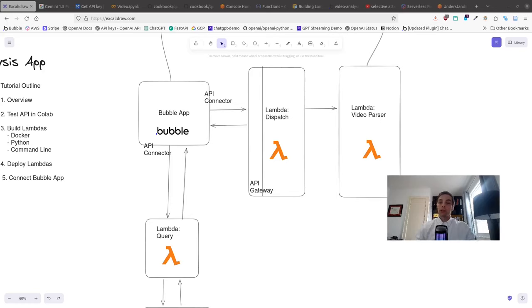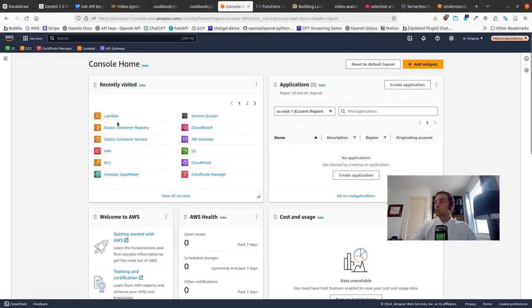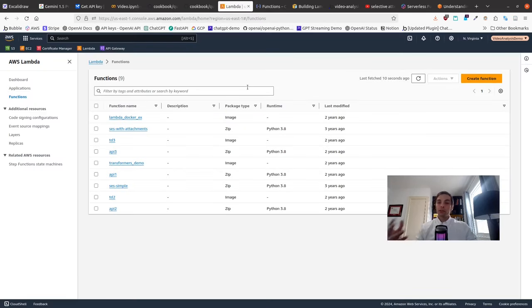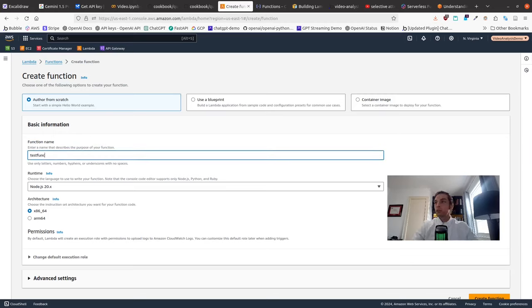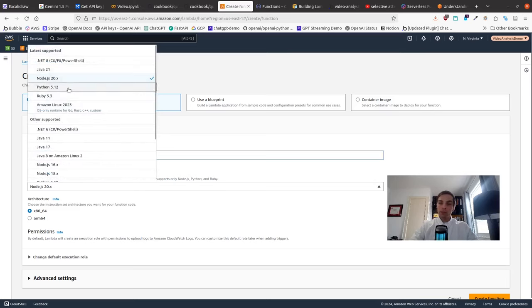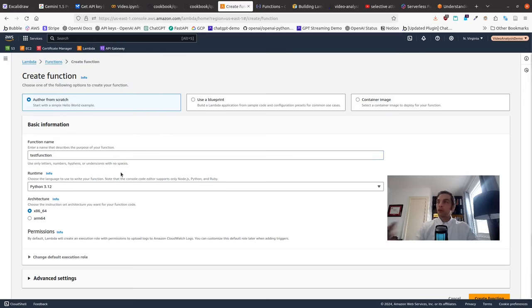So how do we actually build a Lambda function and deploy it on AWS? To build a standard Lambda function, you come to the AWS console, open up Lambda, and you'll be able to create a Lambda function that does basic functionality pretty straightforwardly by clicking Create Function. You pick a few options, including the runtime. We're going to be using Python. You could use JavaScript if you're comfortable with it and want to keep all your code in one language.